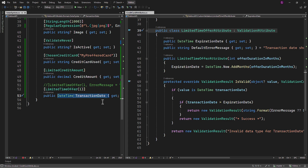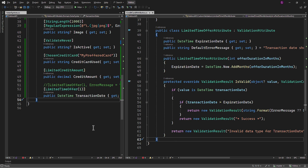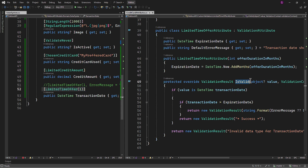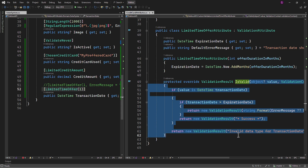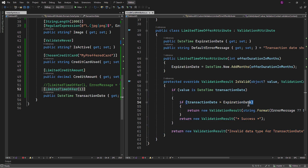When validation is triggered, a ValidationContext is created. This context contains information about the object being validated, including its properties. During the validation process, the framework recognizes that the TransactionDate property is decorated with the LimitedTimeOffer attribute class. It then calls the IsValid method of the LimitedTimeOffer attribute for validation. Inside the IsValid method, custom validation logic is performed — we check if the transaction date is later than the expiration date calculated based on the attribute's parameter, which is one month. If it is later, a validation error is returned.